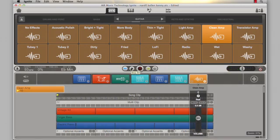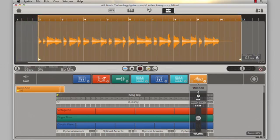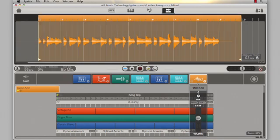That sounded pretty good. I just want to quickly check the audio file, so I'm going to click on the Edit tab. I can see here that the audio is actually starting to play at bar 2, when I actually want it to start at bar 1. So I'm just going to trim the beginning of this clip by clicking and dragging on the beginning of it, so that it starts at bar 1. Now when I play it back, it should all sync up with the rest of the project.